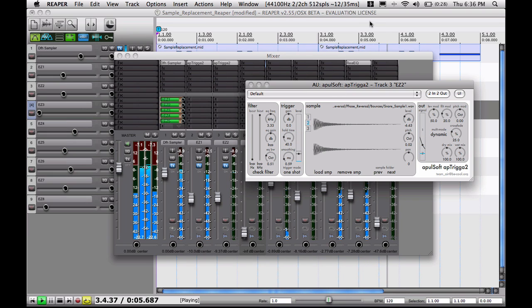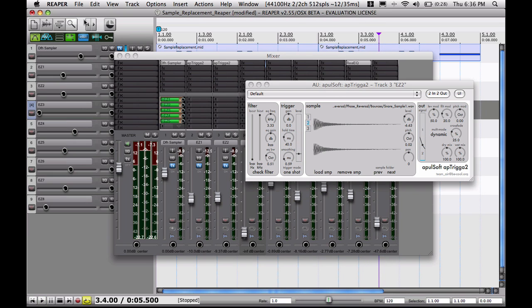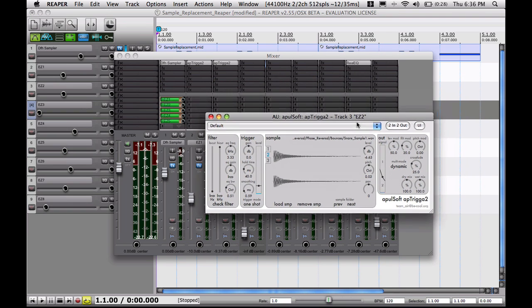All right. All righty, so now we have sample replaced inside of Reaper here.